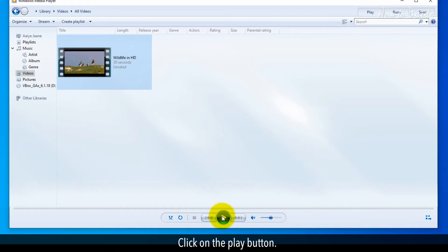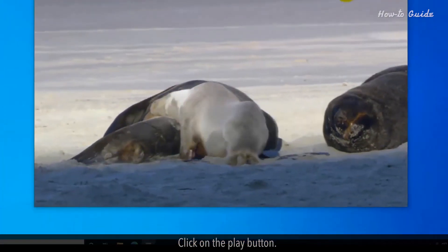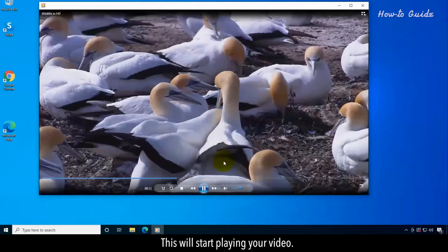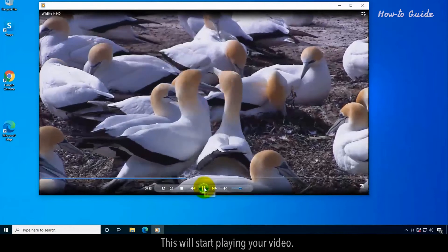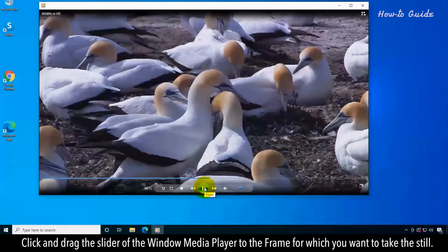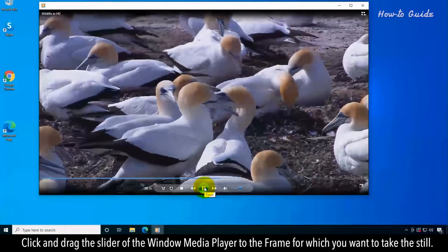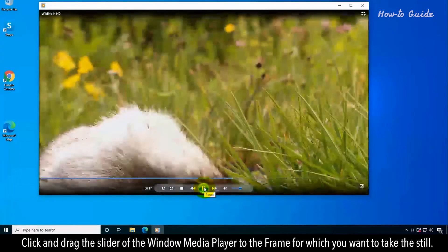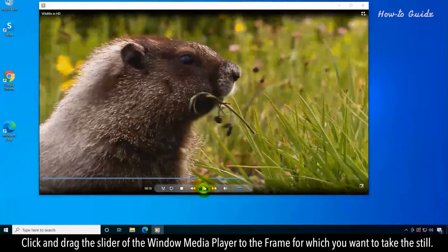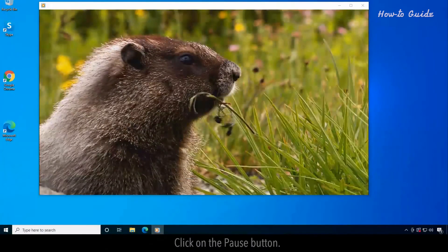Click on the Play button. This will start playing your video. Click and drag the slider of the Windows Media Player to the frame for which you want to take the still. Click on the Pause button.